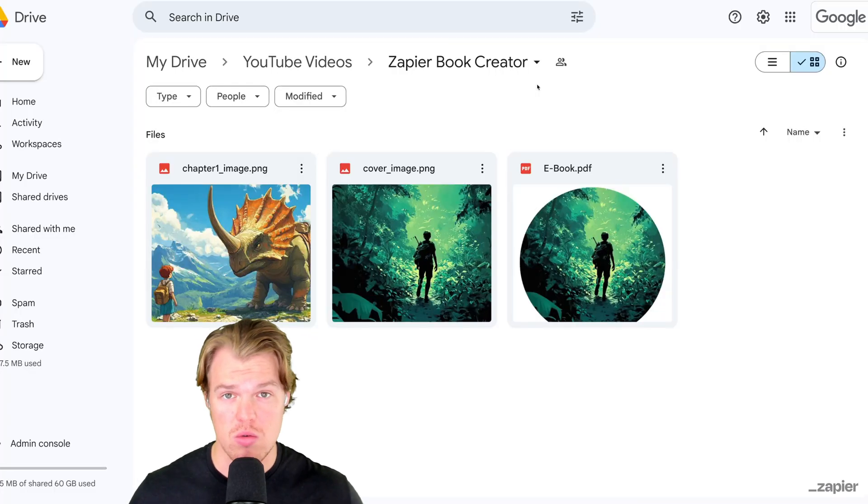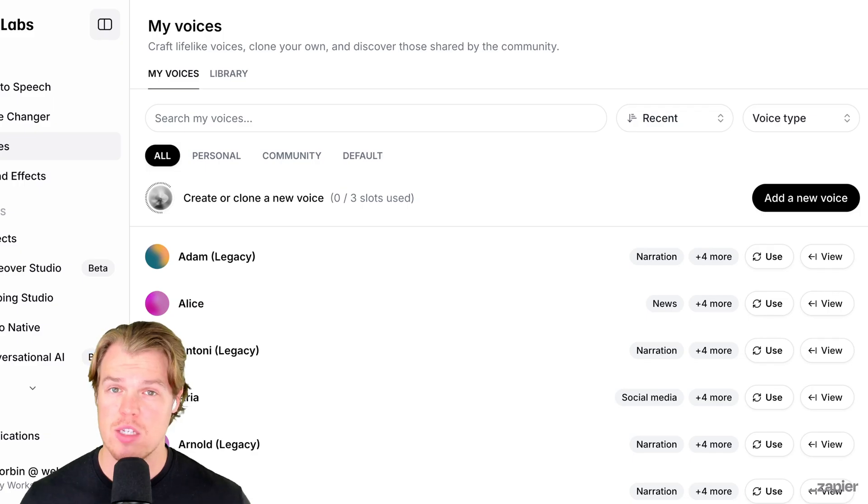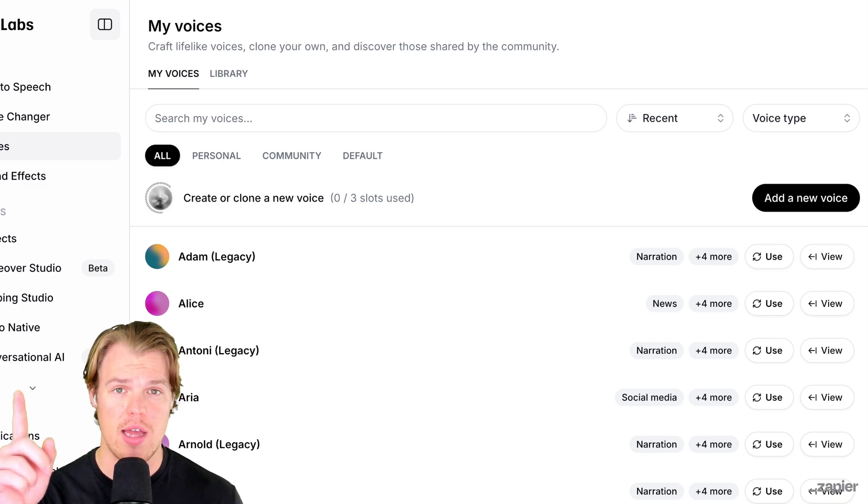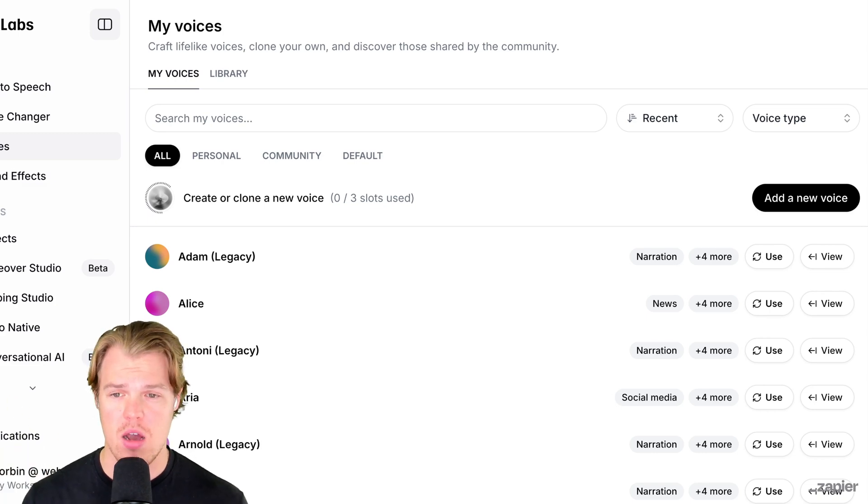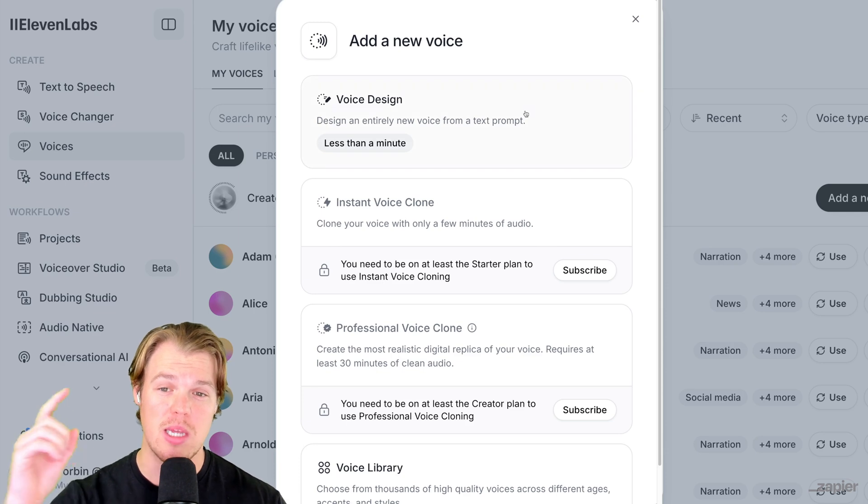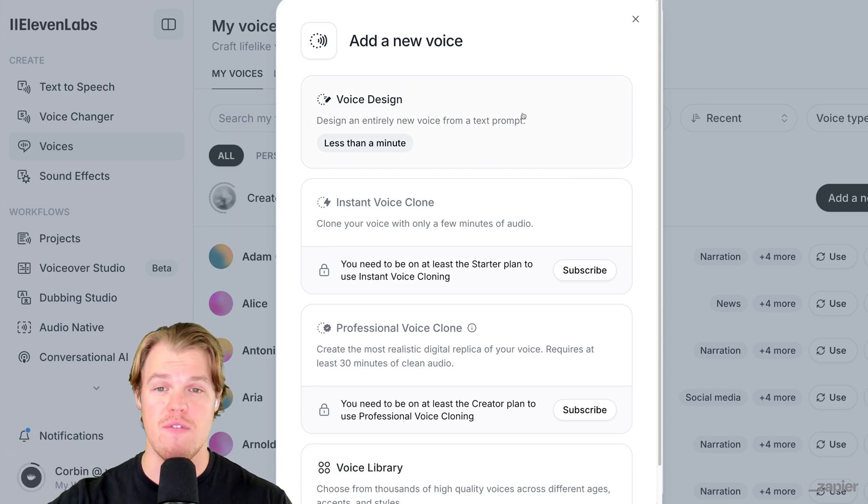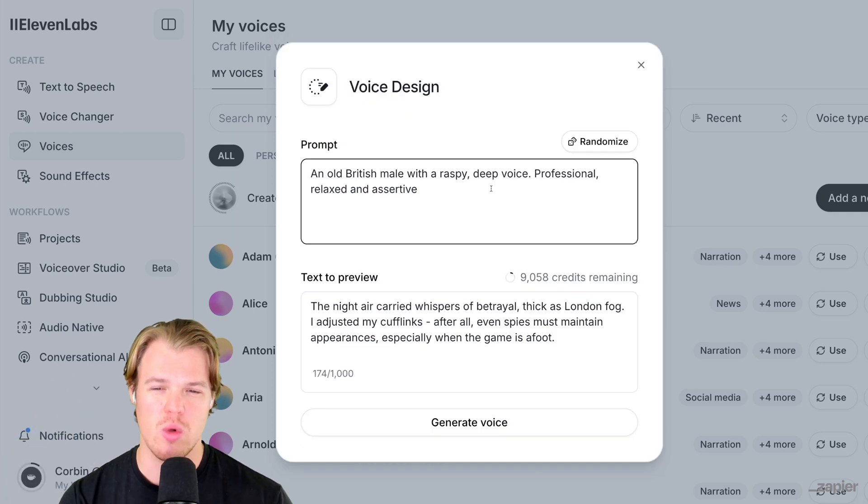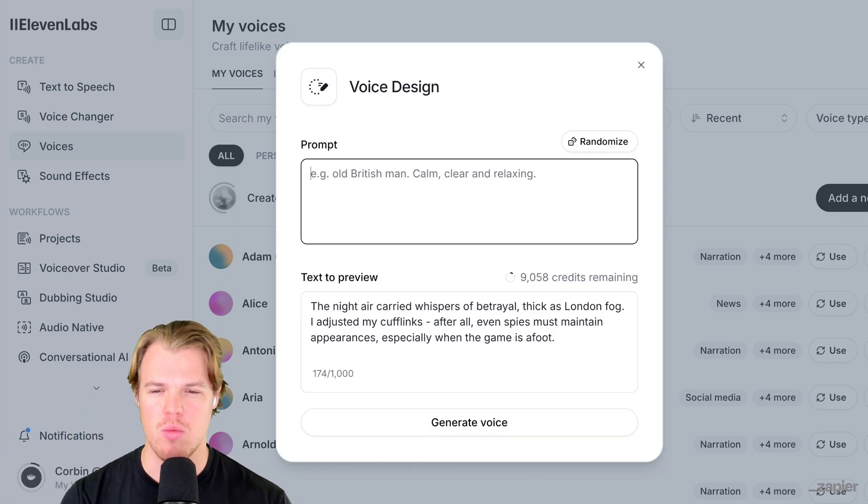Let's take the little ebook we made in that video and add a bit of narration to it. To get started, go to 11 Labs, make an account and let's create a voice. I'm gonna hit add new voice. We got a bunch of different options here, but let's do the new feature of voice design.